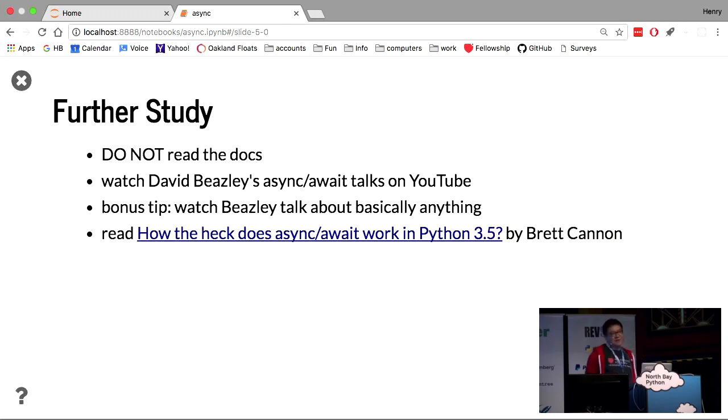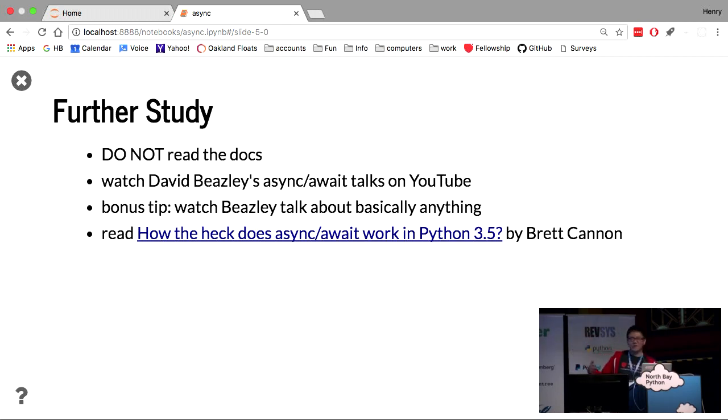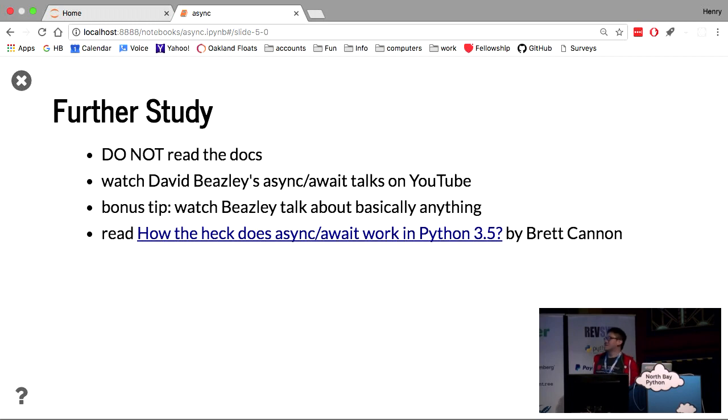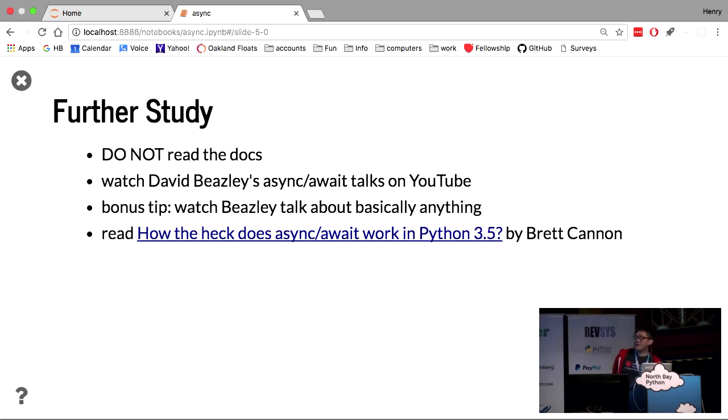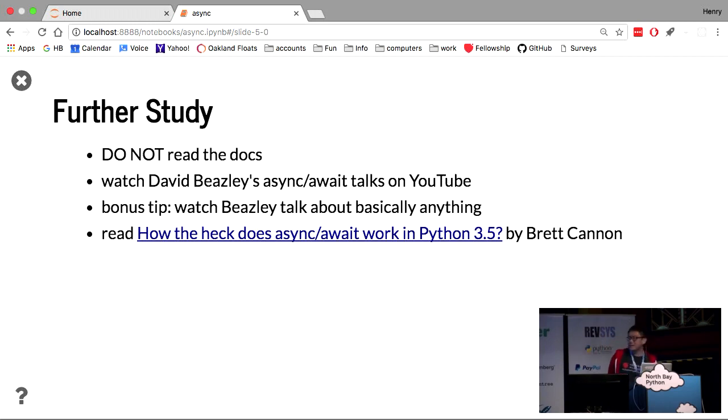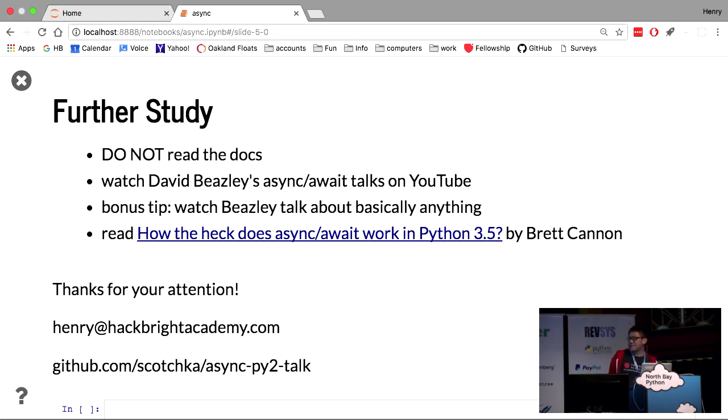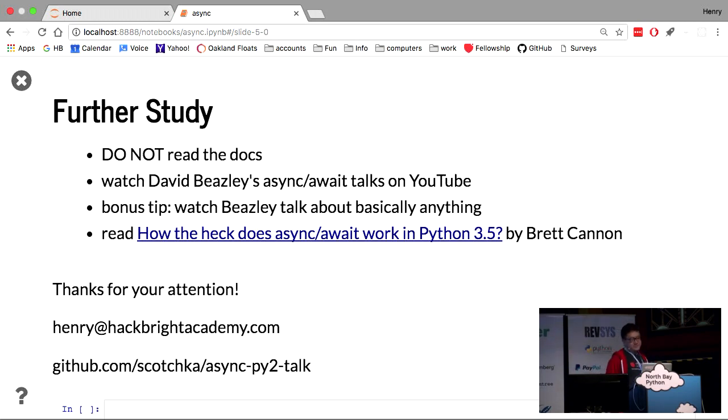To study further, I do not recommend reading the documentation. The simplest example tends to use sockets. And I don't know sockets. I didn't have time to go learn sockets. Instead, I recommend watching David Beasley's talks on YouTube. He has a handful of talks about async. You probably know him from being an author of the Python cookbook. Very nice, hilarious talks, and very informative. And all his talks are actually quite worth watching. And it also included a really nice blog post that really helped me to get started. How the heck does it all work? Thanks for your attention. I teach at Hackbright Academy. It's a Python-based boot camp for women in San Francisco. And all the material is on GitHub. You can go and run it yourself. Thank you.